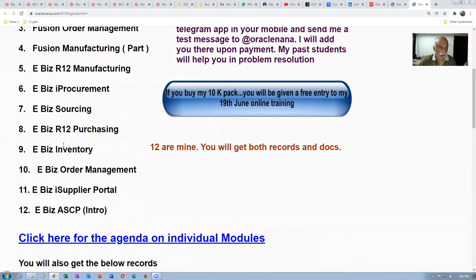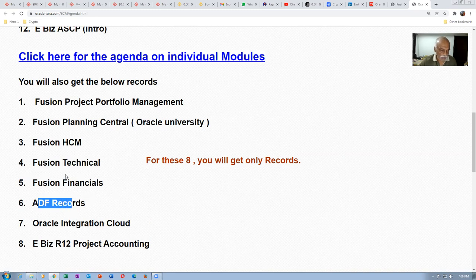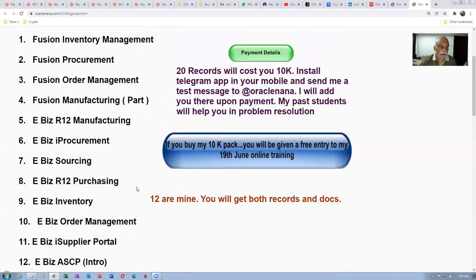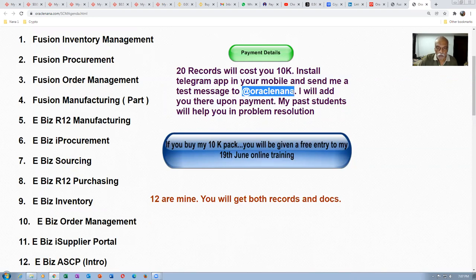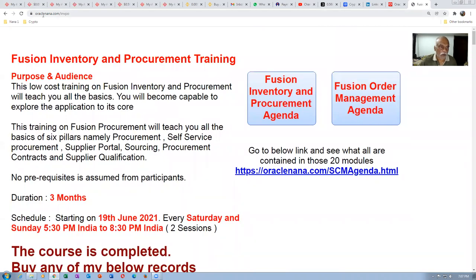I am presently selling four courses on oraclenano.com/INVPO. The first is on inventory, the second on procurement covering all six pillars, the third on order management, and finally I am compiling around 20 model records which I recommend to all of you. Twelve modules are mine where you get records and doubt-clearing; the remaining eight are bought-in records. My technical team says the technical and ADF records are really good. We also have content on financials, HCM, PPM, and planning. It's a worthwhile investment for your education.